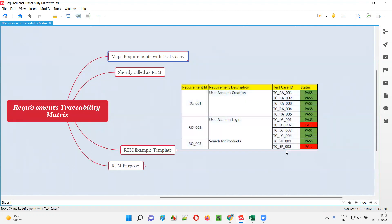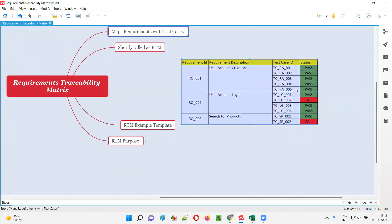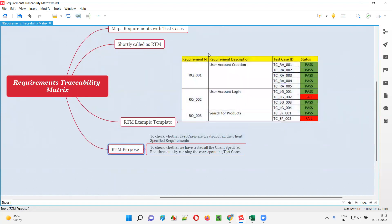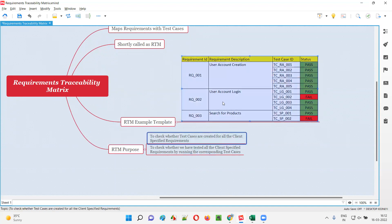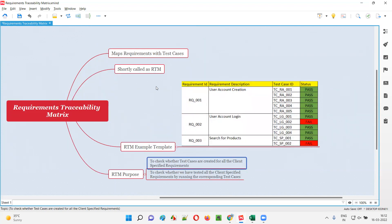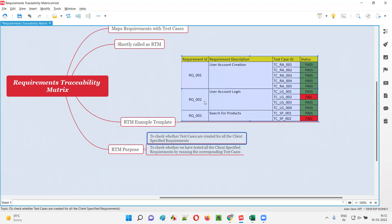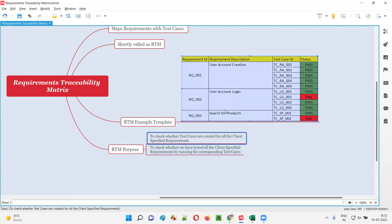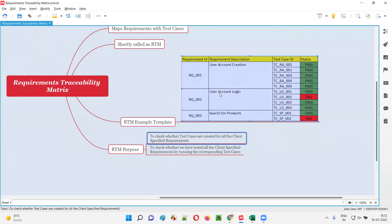Why do we map the requirements with the test cases? There are two purposes. The first purpose: when software testers are creating test cases, we create this RTM to cross-check whether for all the requirements the testers have created test cases or not — to confirm that we created test cases for all client-specified requirements.